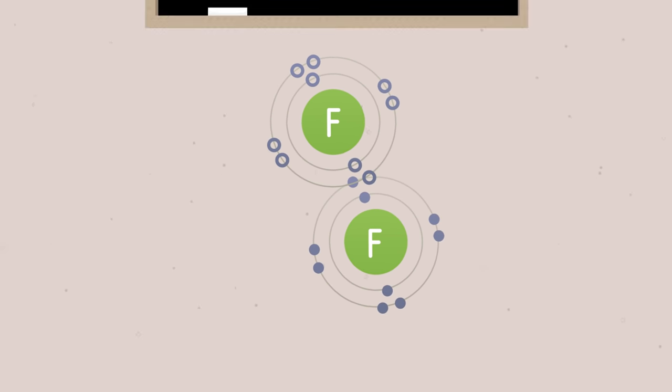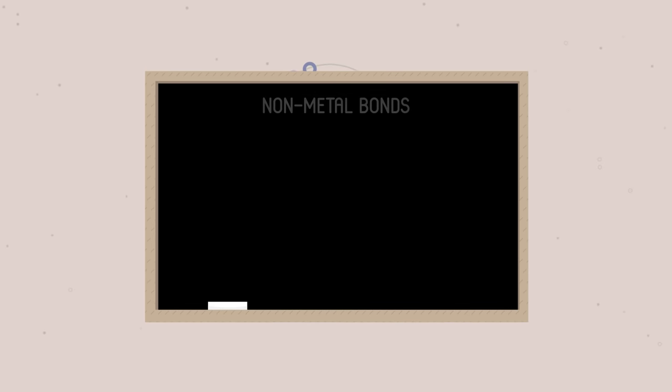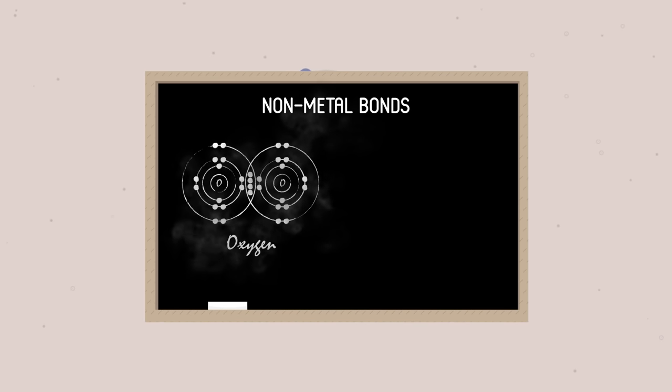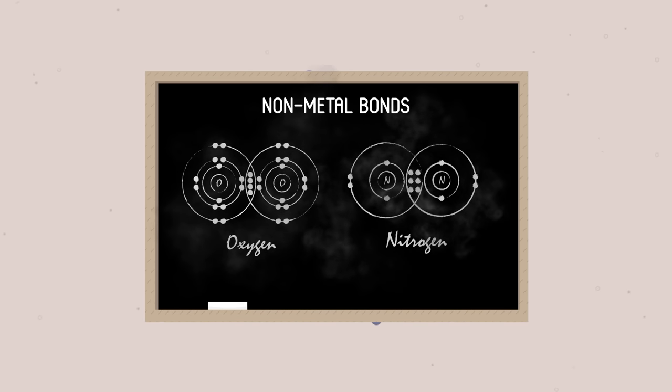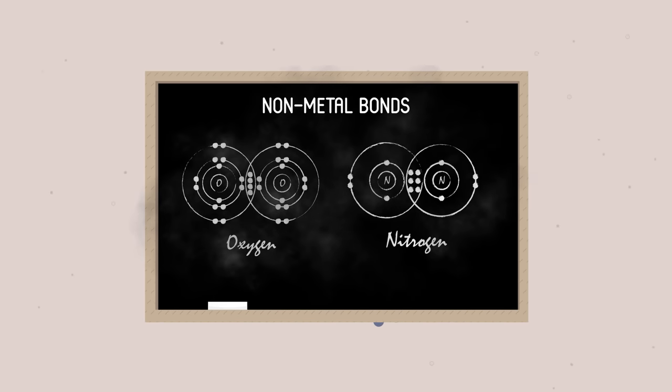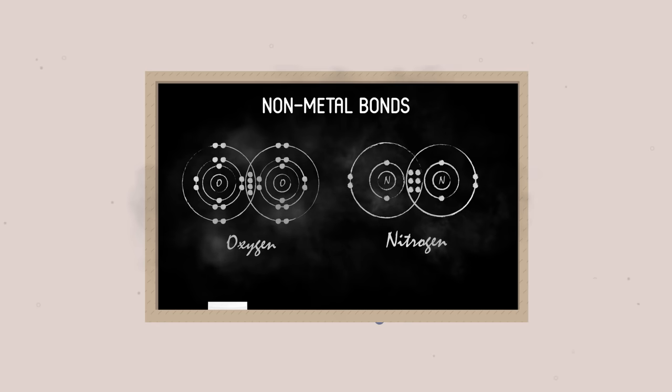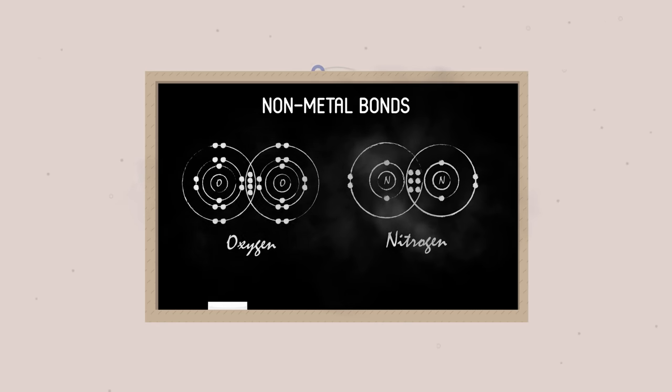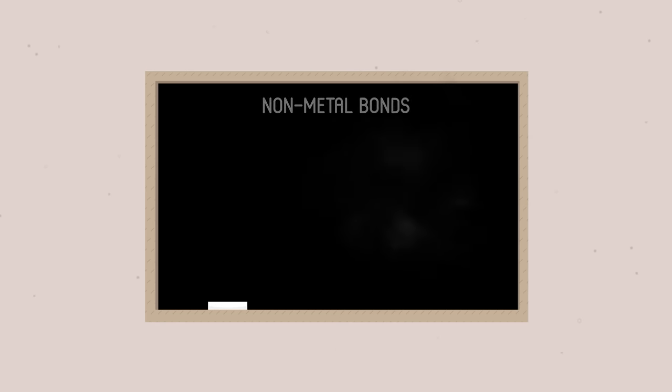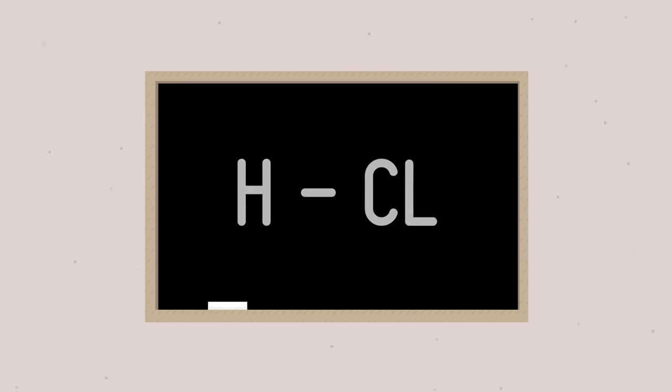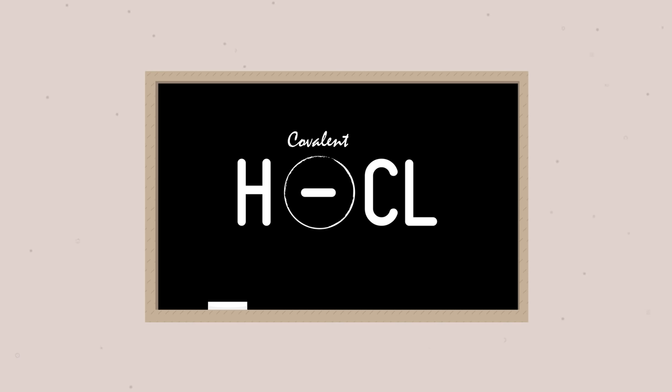If there is space in the outer shell, a nonmetal atom can form double or triple bonds, like in oxygen or nitrogen. In the displayed formula of a compound, we represent a covalent bond with a straight line, like this.